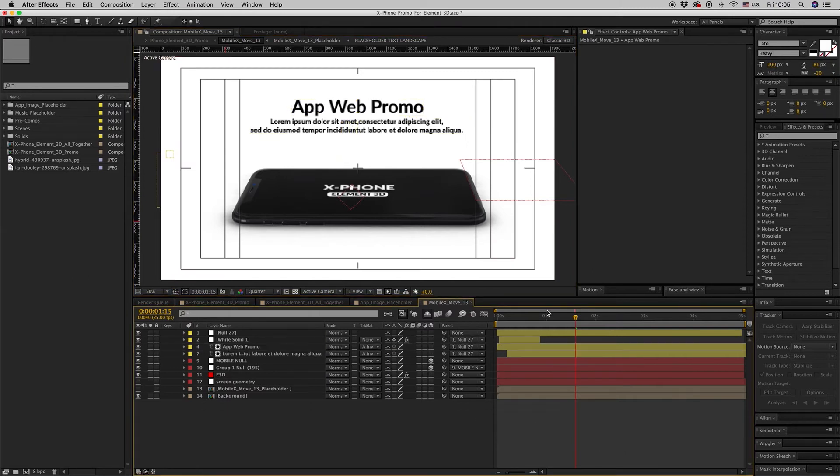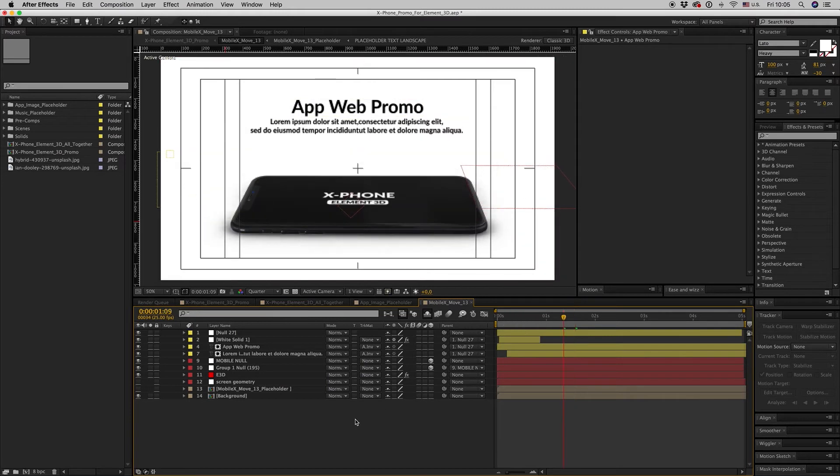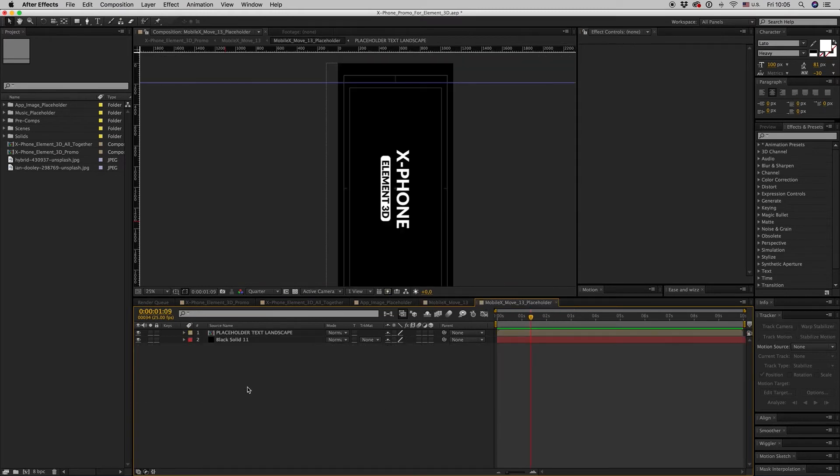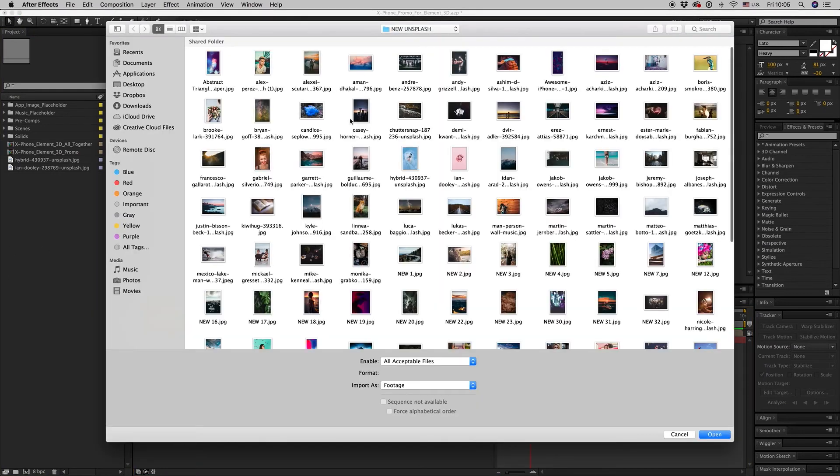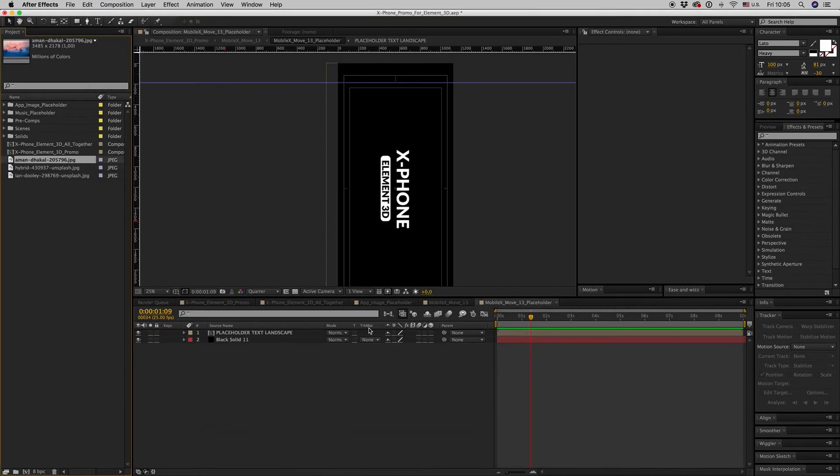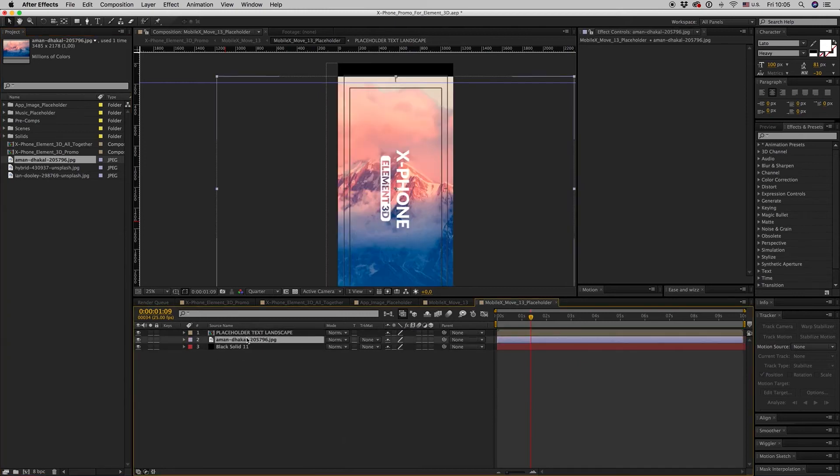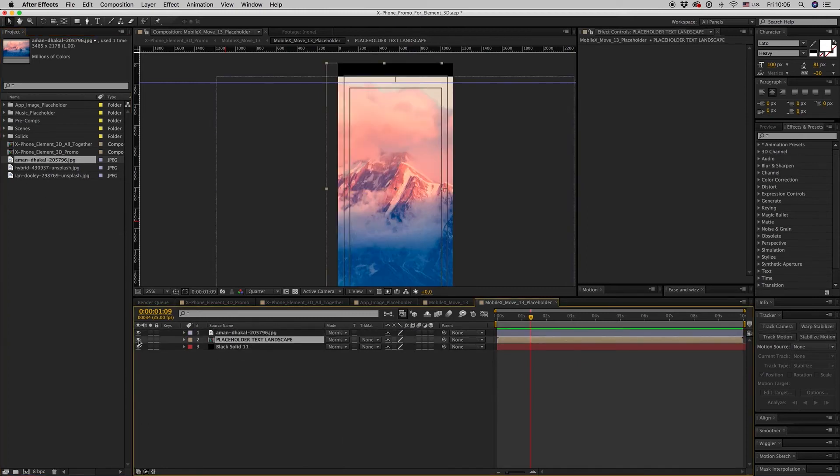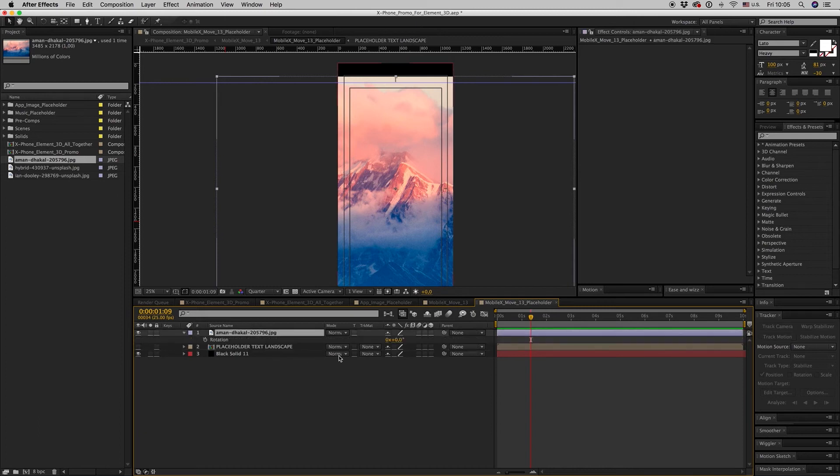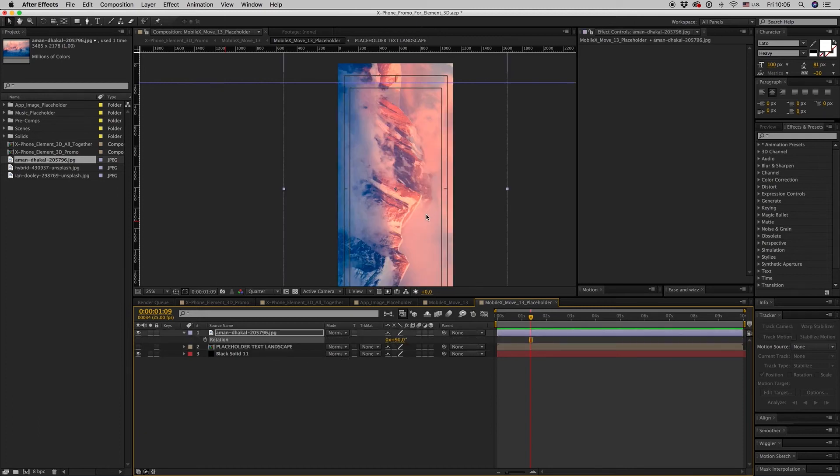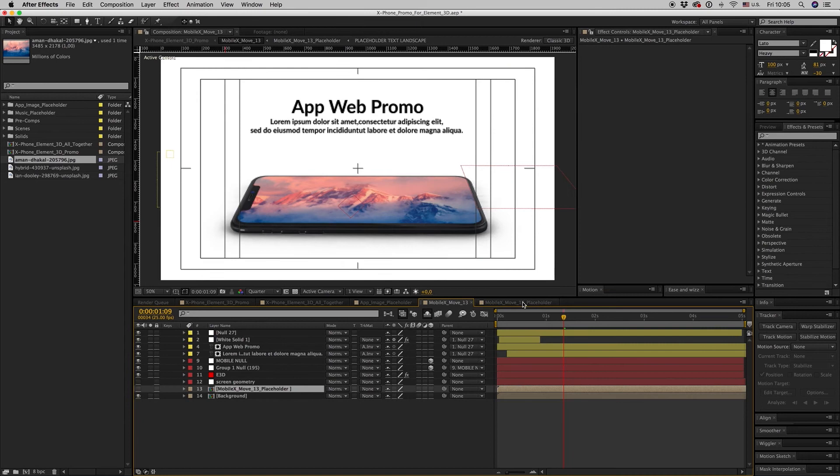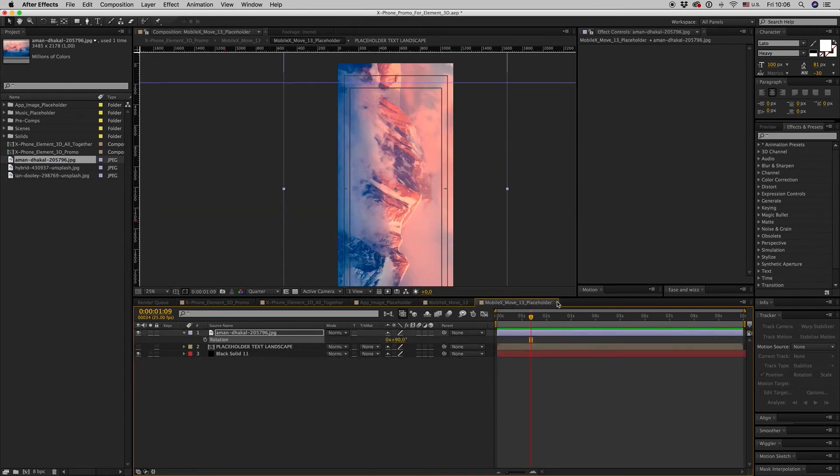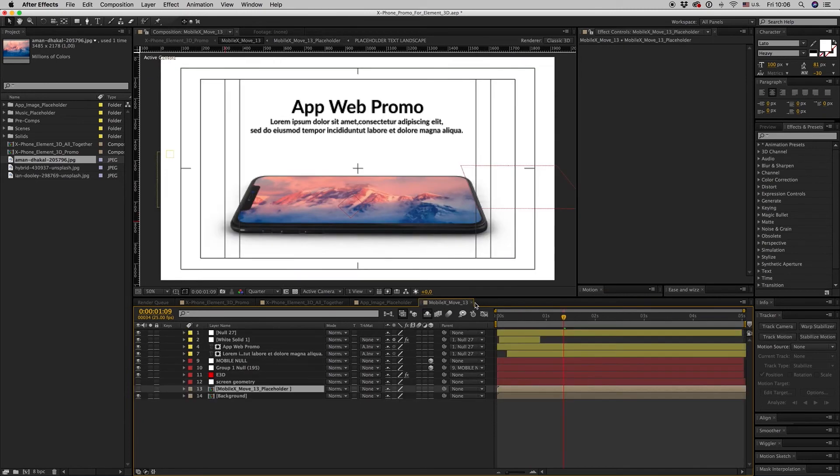And let's change the image here. Put another image. Let's say we want this image. Drag and drop your image here. Rotate the image in order to appear correctly like this, and this is it, how you change the image.